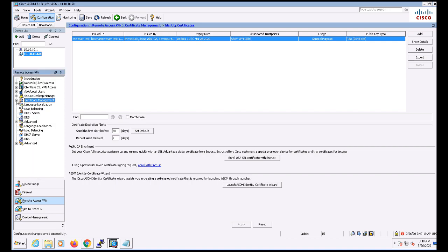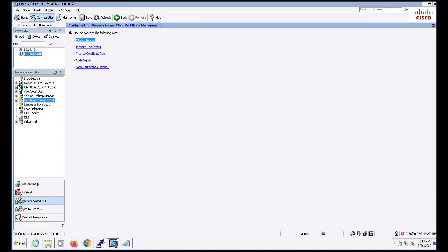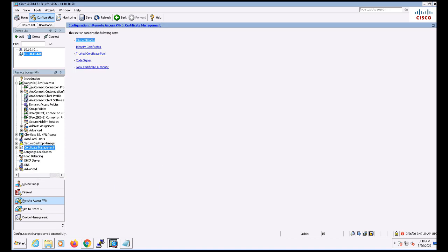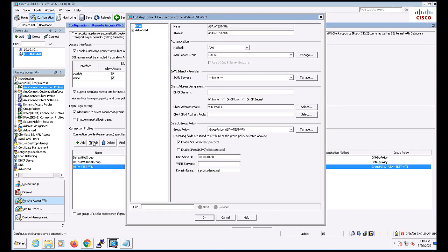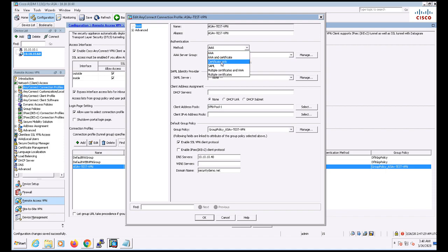Let's expand Network Client Access in the left-hand pane and click on AnyConnect Connection Profile. I'm going to edit the ASAV-Test-VPN profile on the bottom. For the profile configuration, I'm going to change the authentication method from AAA to Certificate Only. This should allow us to start accepting certificate-based authentication for Remote Access VPN.